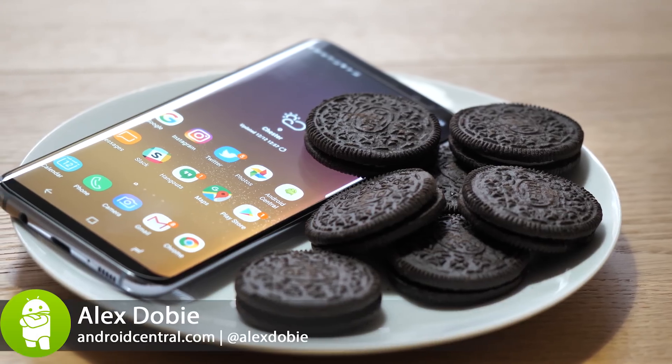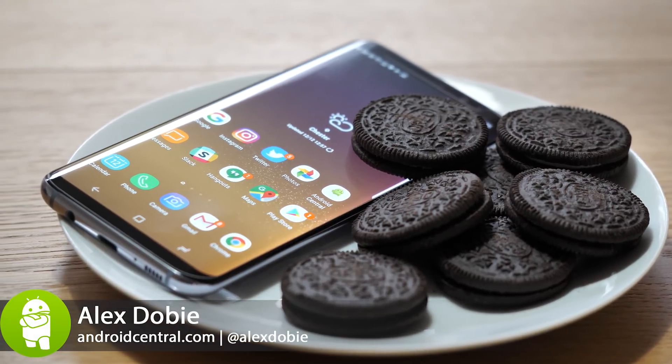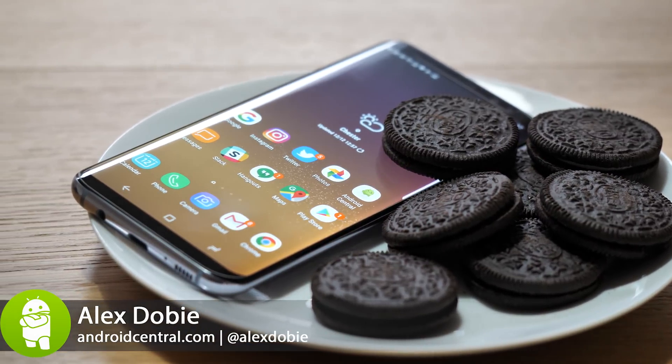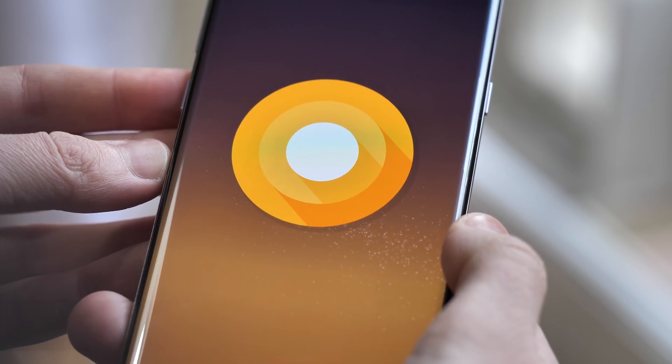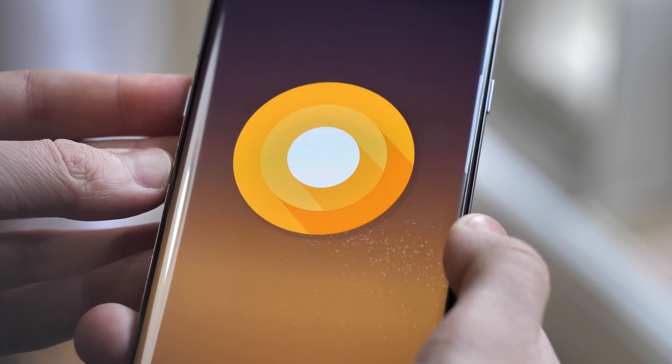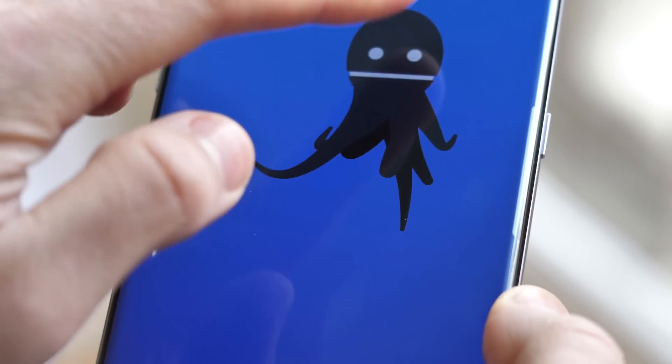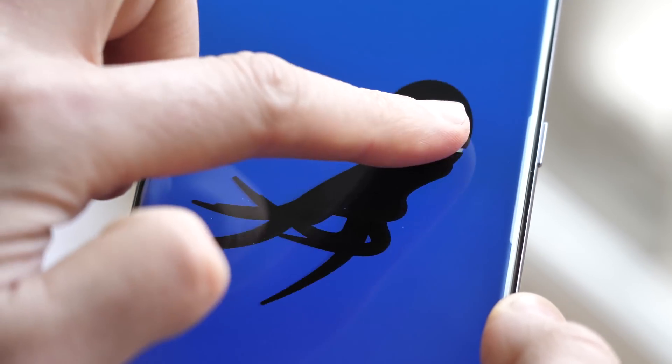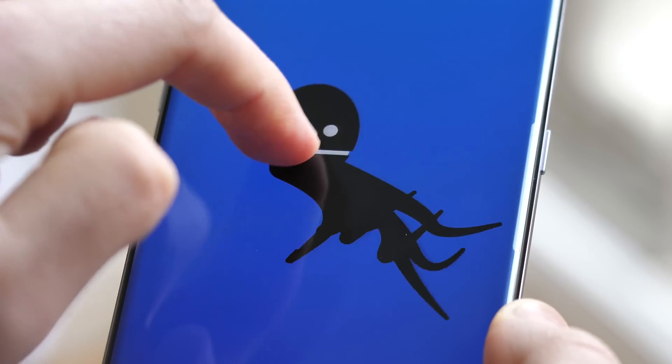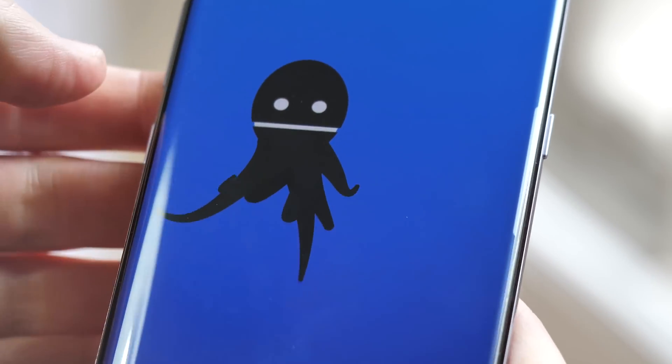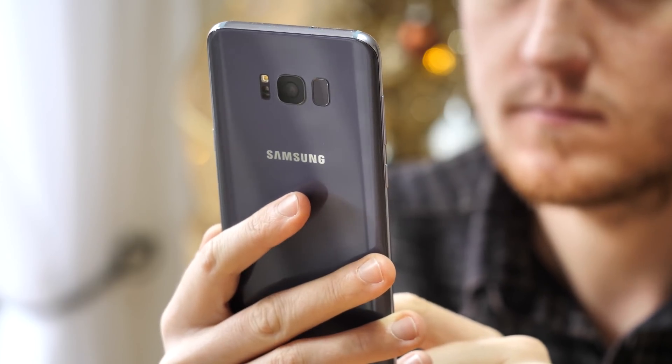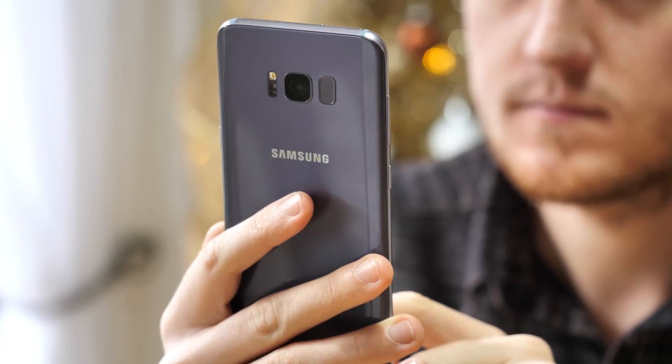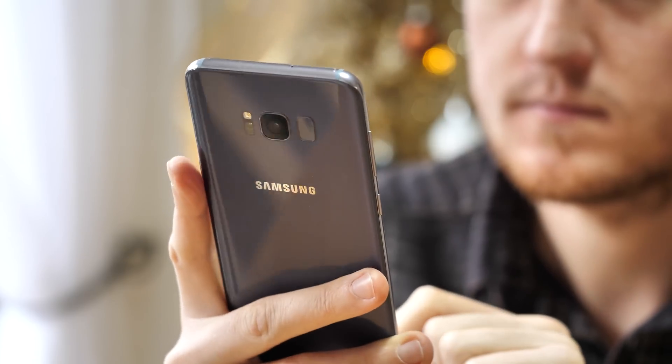Galaxy S8 owners around the world will soon be getting their first major Android update. The upgrade to Oreo, Android 8.0, keeps the core GS8 experience the same, but brings welcome performance tweaks and a handful of new features on top of everything this phone could already do. I'm Alex from Android Central, and this is what's new in Android Oreo for the Samsung Galaxy S8.